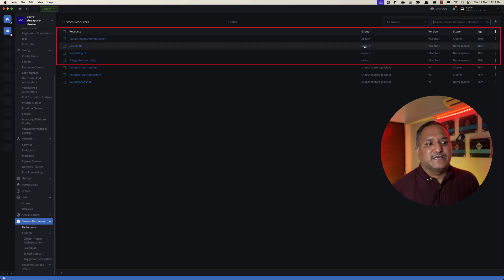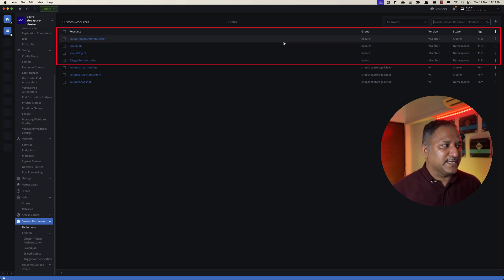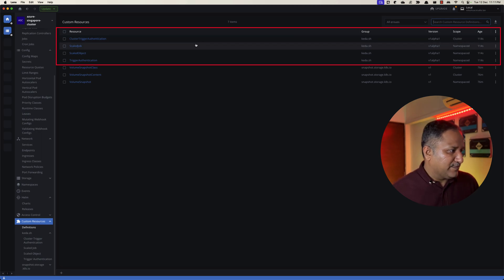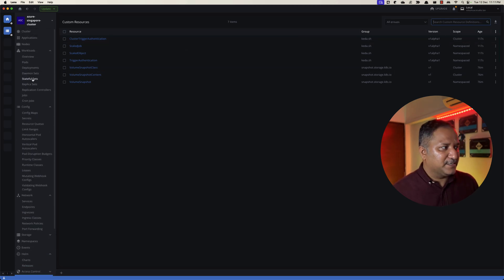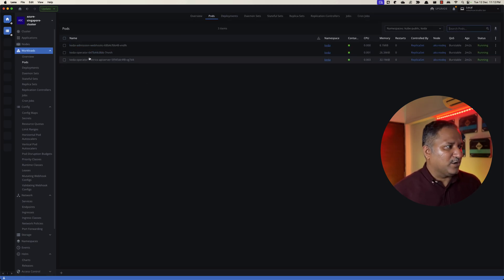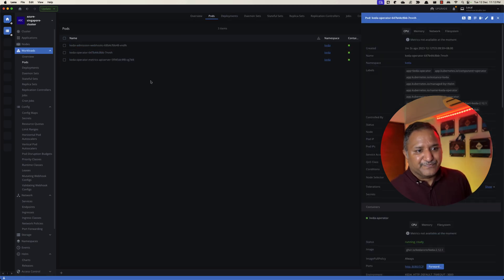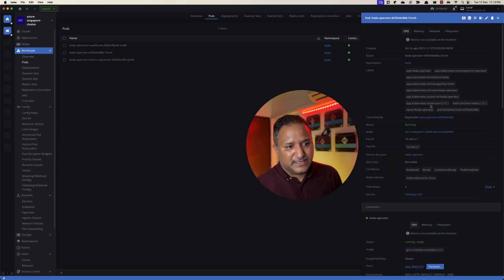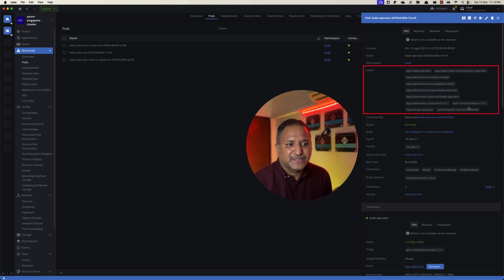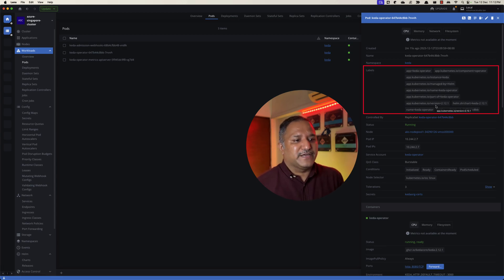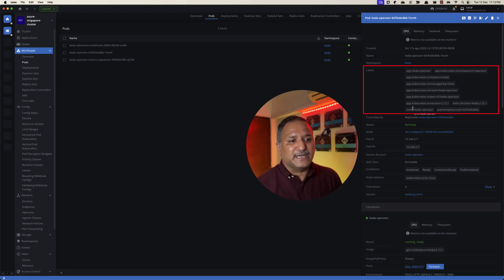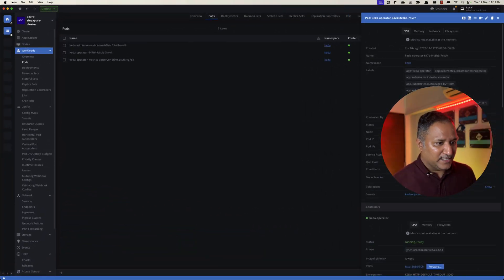We can also go and look at the pods directly here in the Lens UI. Let's look at the KEDA operator here. Under the labels we have the 2.12.1 label for KEDA as the version. So this is one way of verifying that the right version of KEDA is installed.